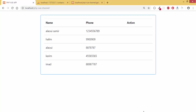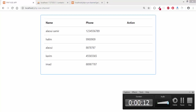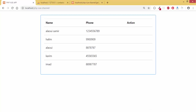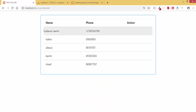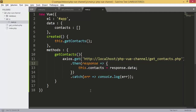Hello guys and welcome to my channel. If you are watching this channel for the first time, don't forget to subscribe. In the last episode we displayed our contacts, so in this episode we are going to add a new contact to our database.